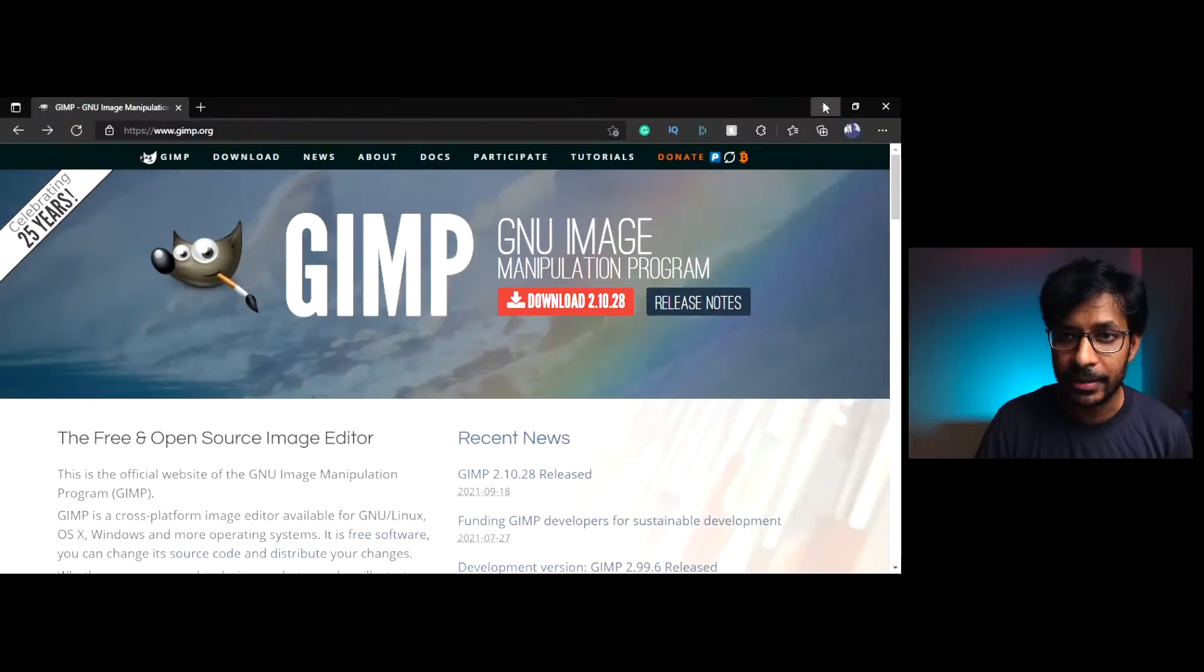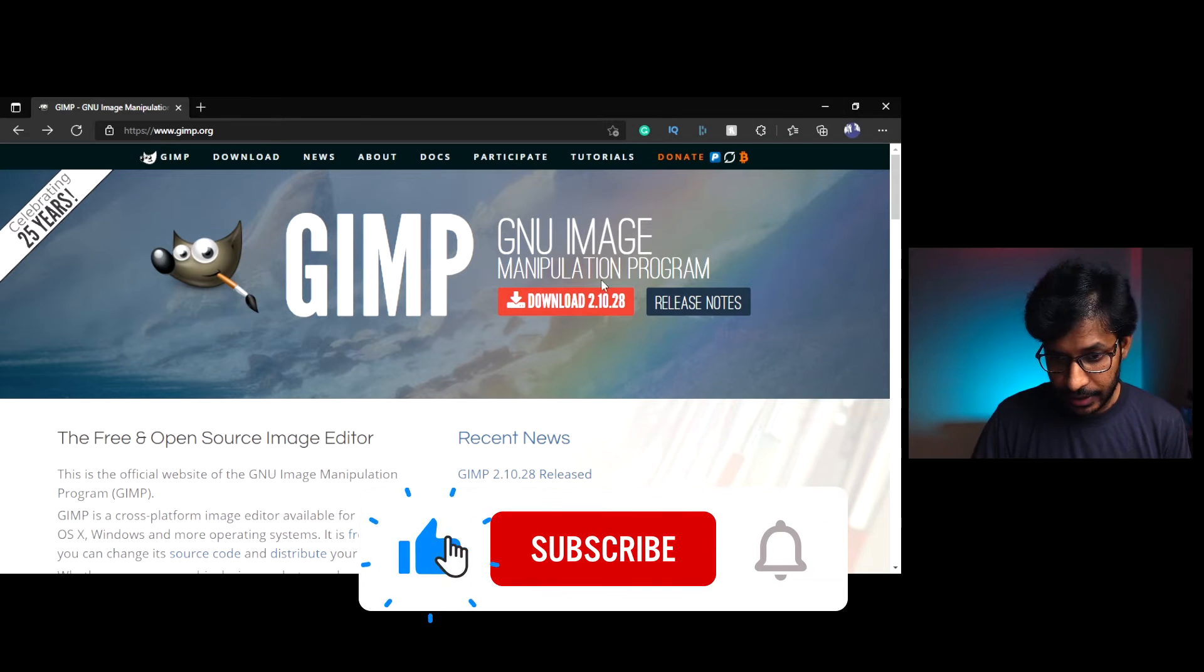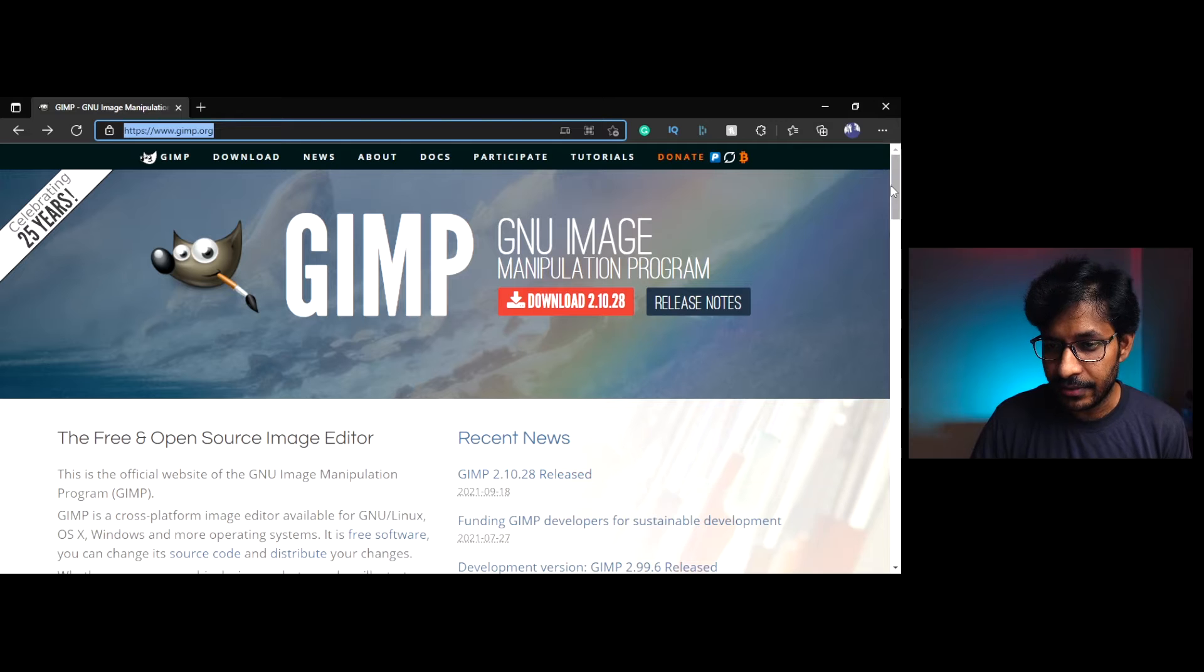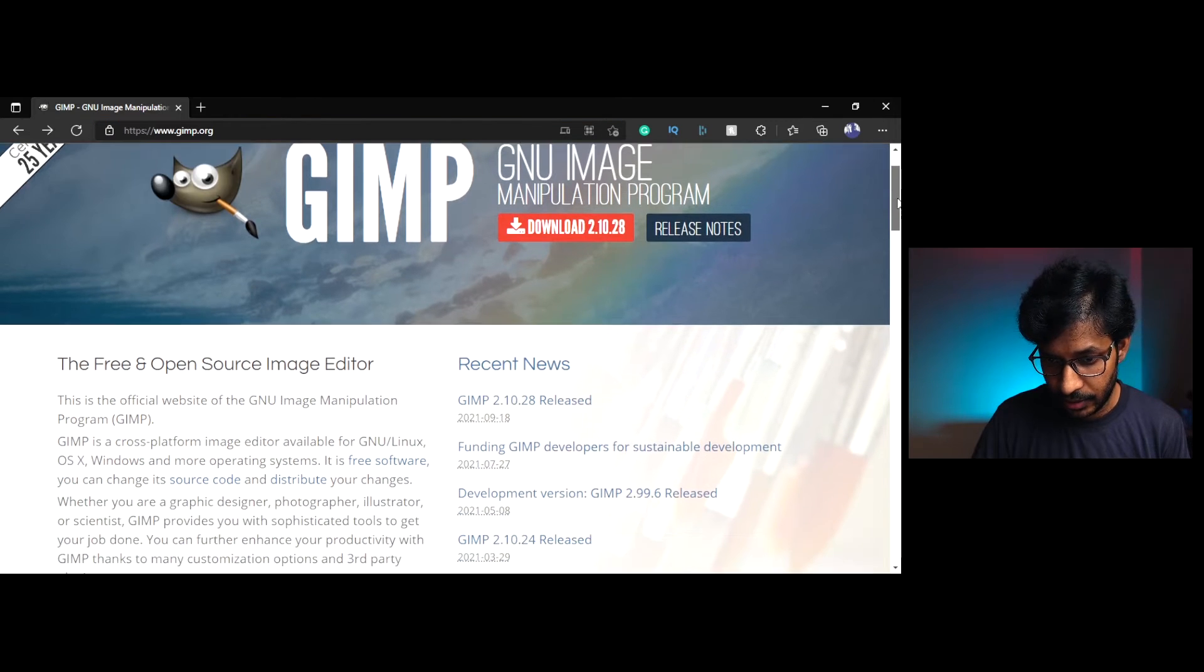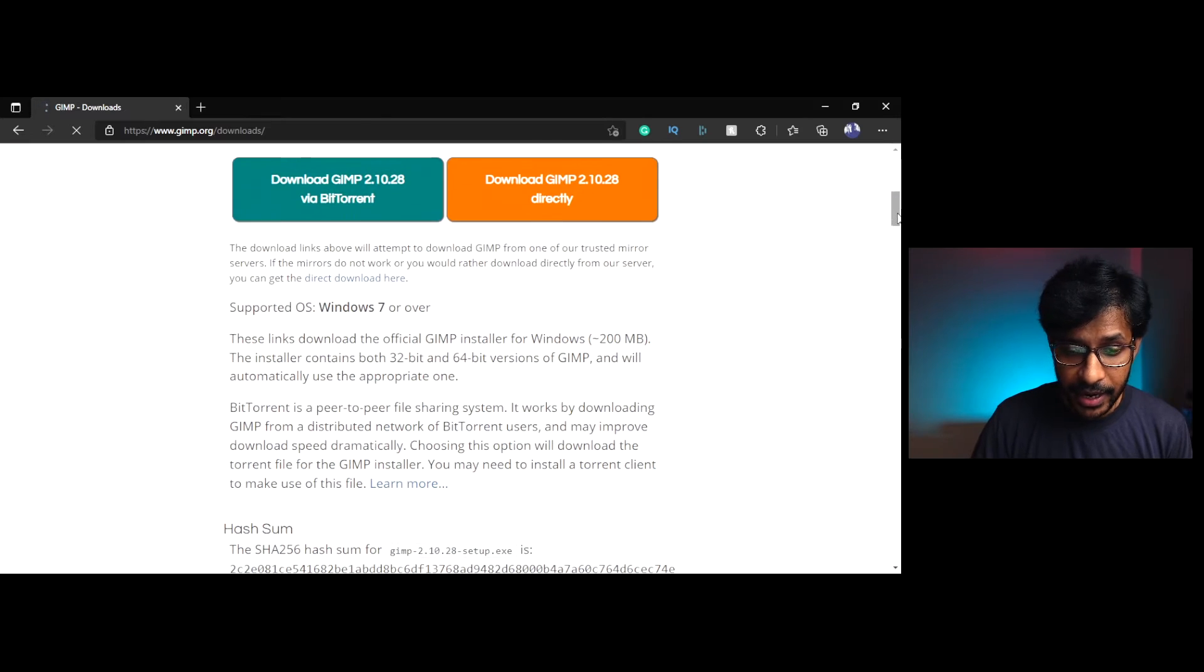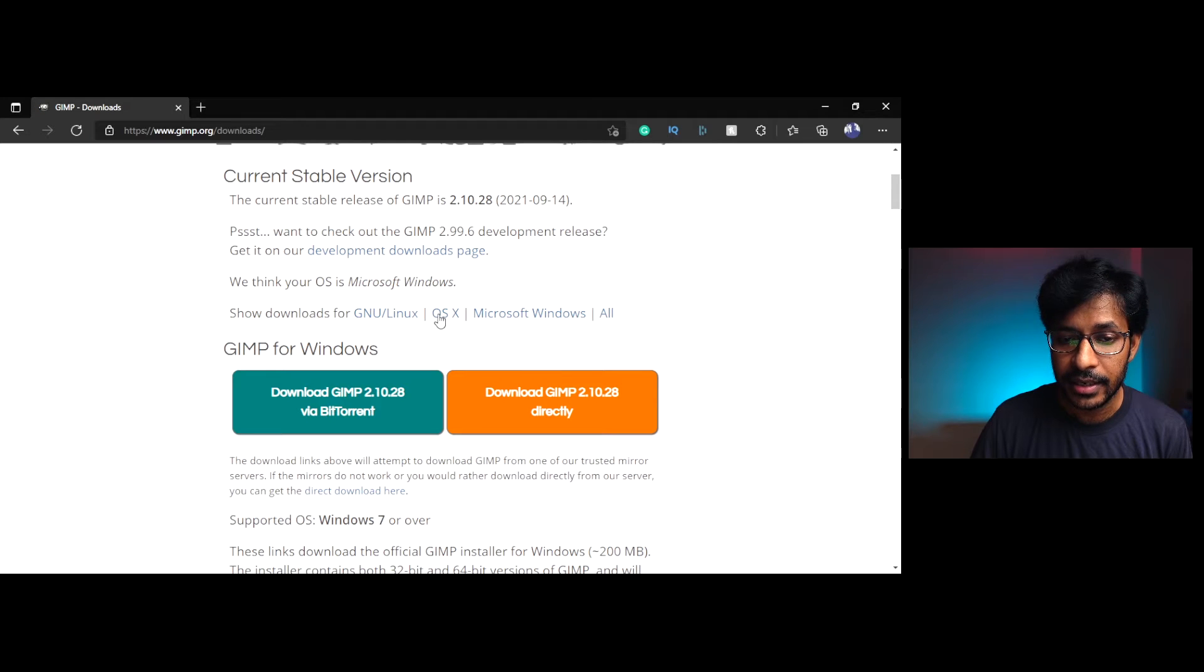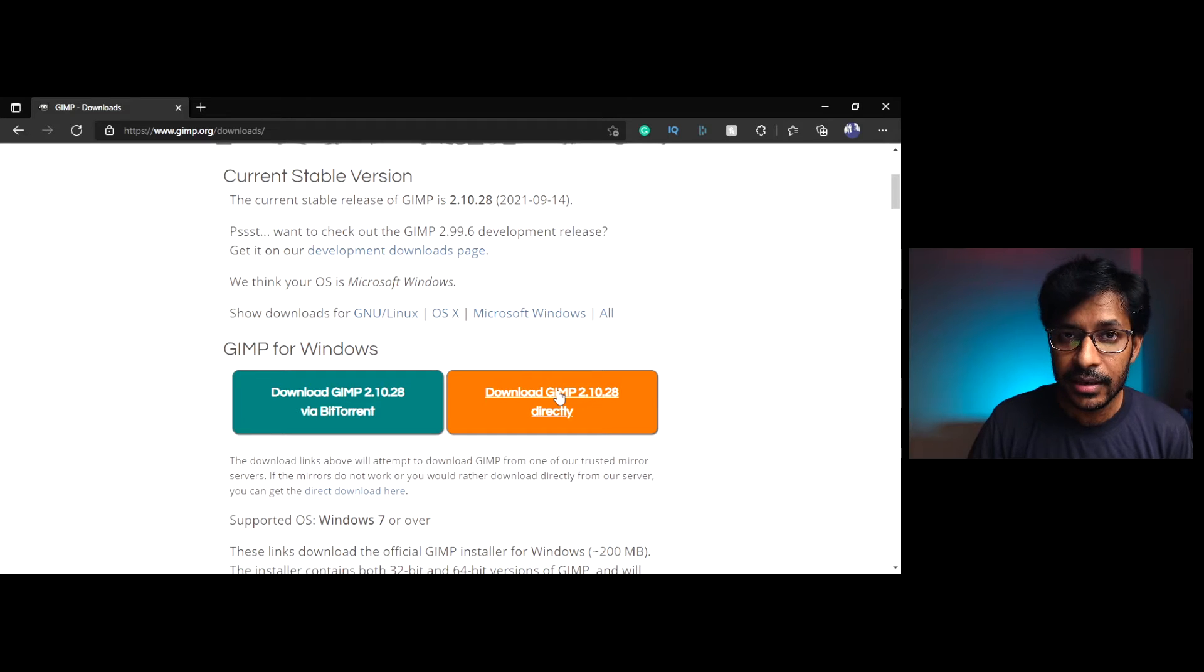You can download GIMP by going to GIMP.org. Let me show you the web page, it is the GIMP.org website. It is a free software, you can download the latest version by clicking on this download button. This GIMP application is available for all operating systems like Linux, Mac, and Windows.